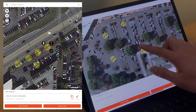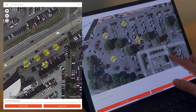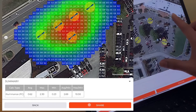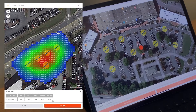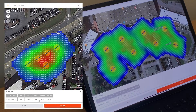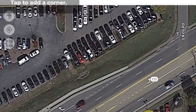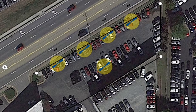Once you've placed all your fixtures, you have two different options for calculating the foot candles. You can press the Calculate button in the bottom right to get distribution values across the whole space above a certain threshold. But if you want more accurate uniformity values for a specific space, you can use the square button in the top left.